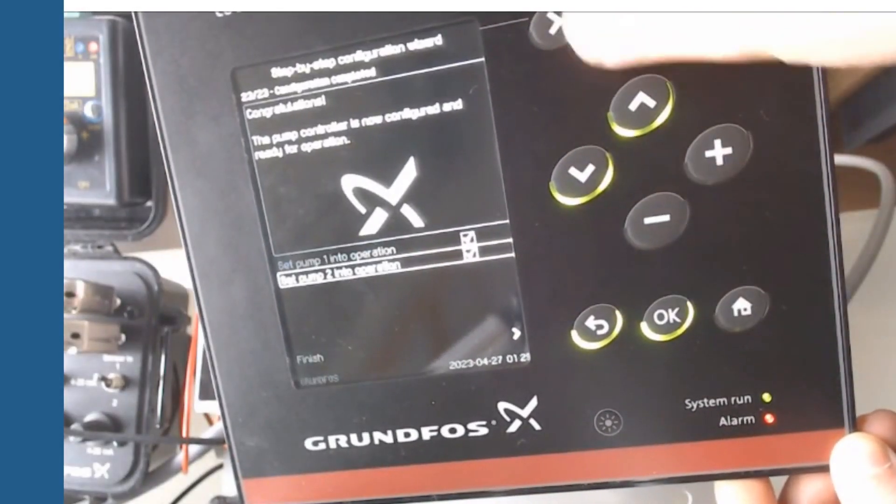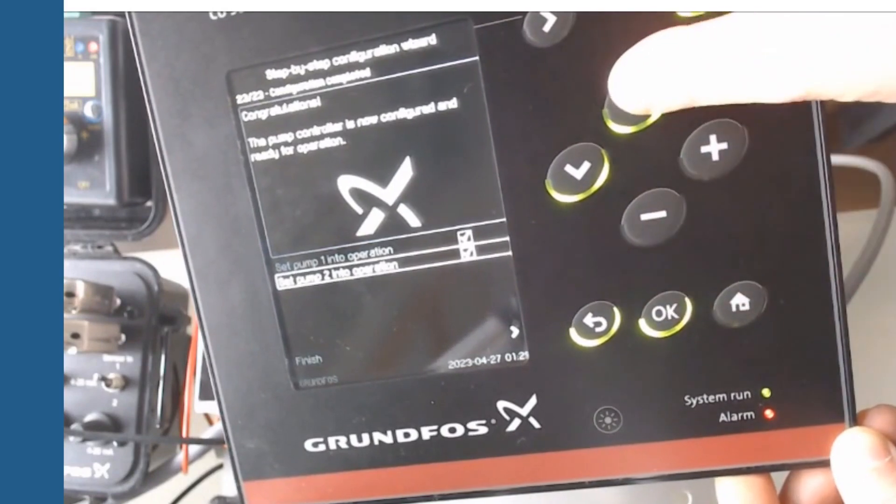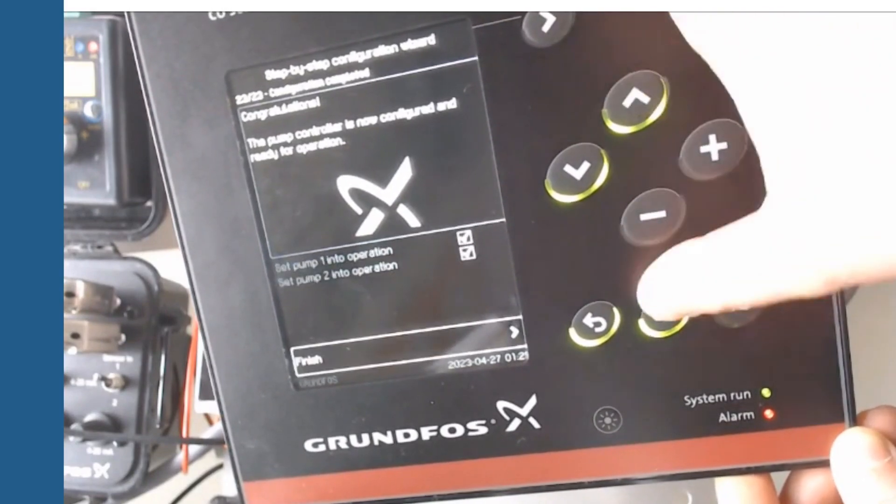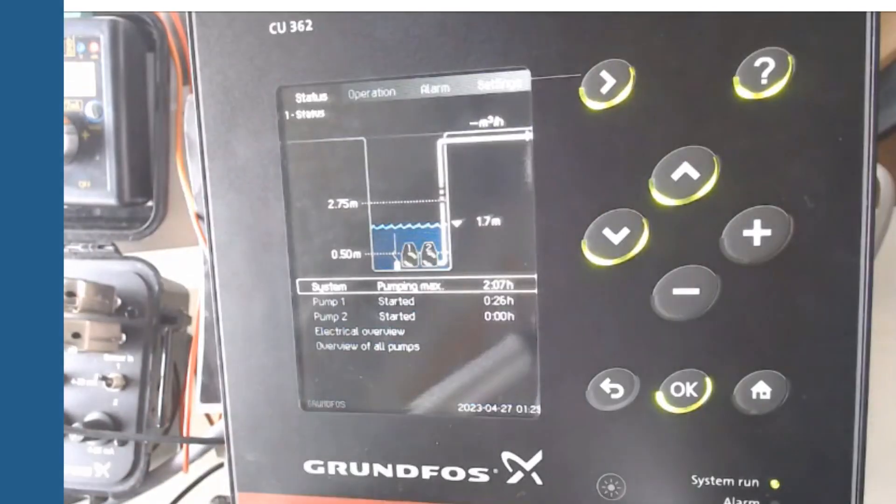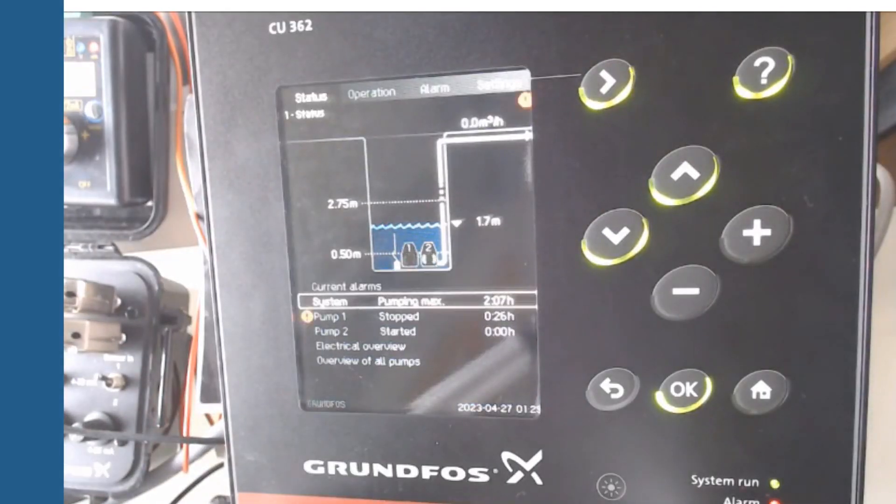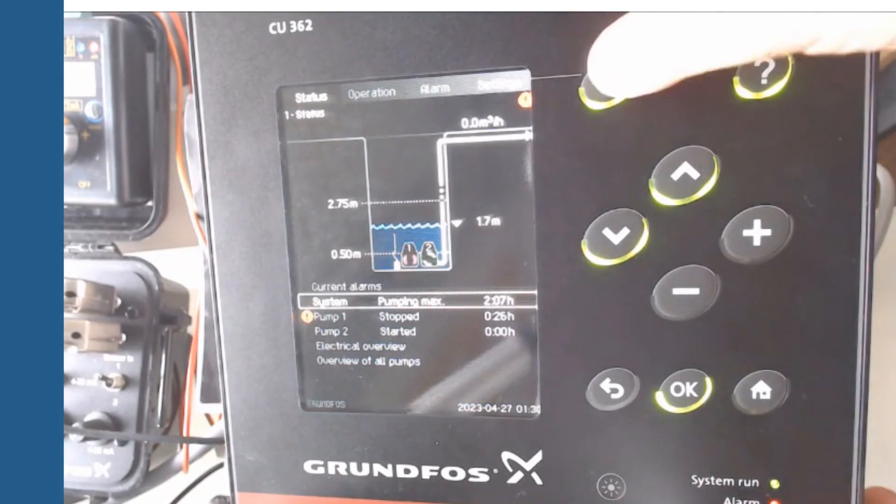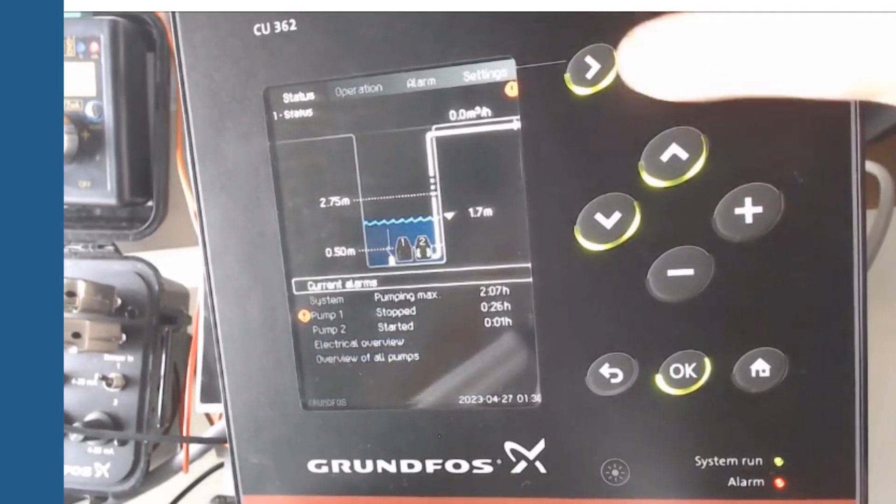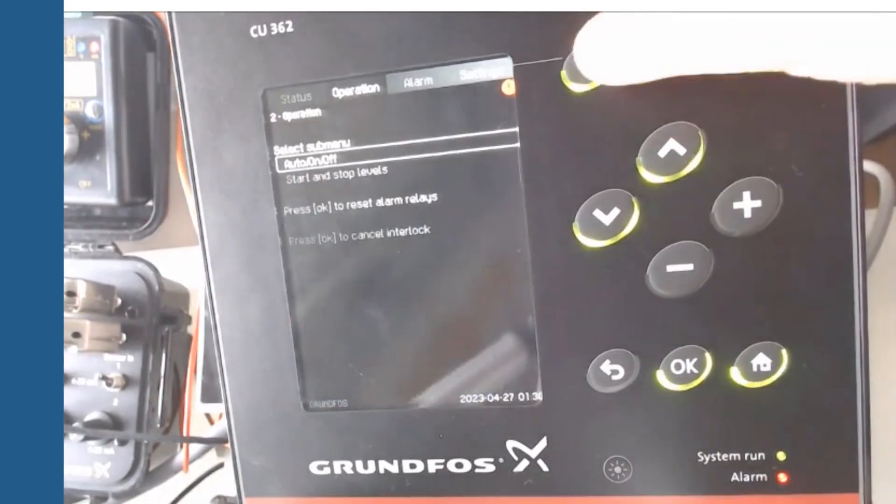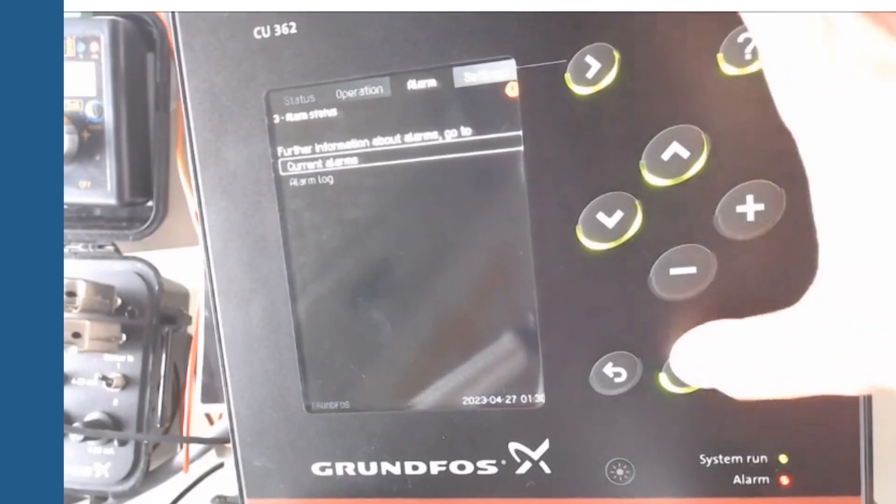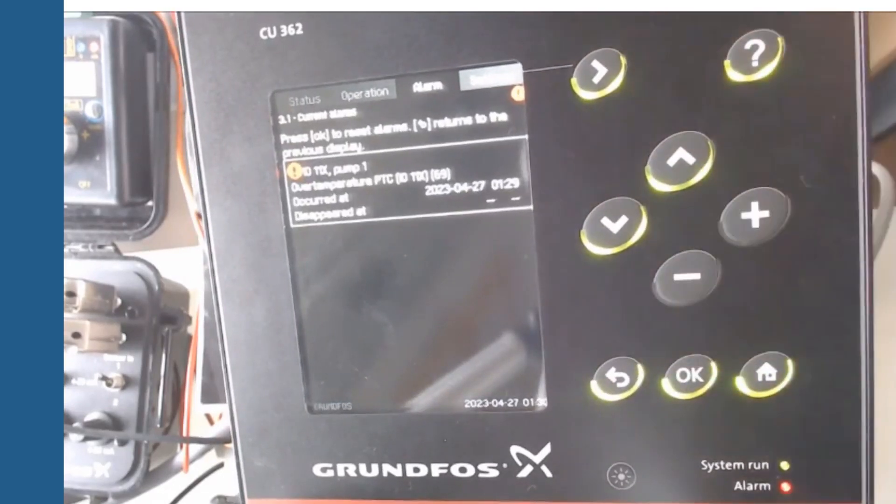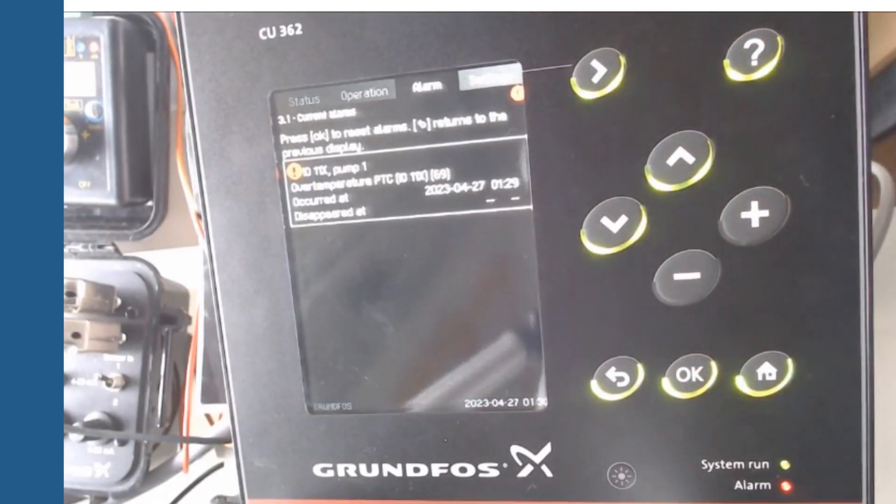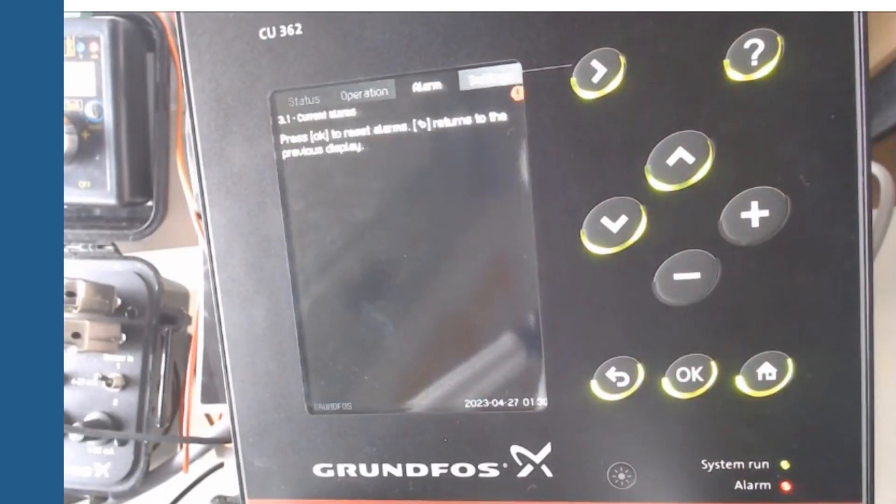Once in the status menu, with enough level to activate the pumps, we are going to simulate alarms in IO-113 to see the control behavior. In the menu alarms, we check that we are receiving the alarms from the two IO-113 and pumps.